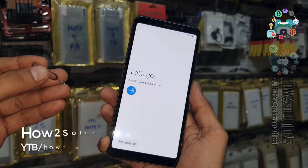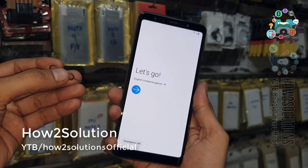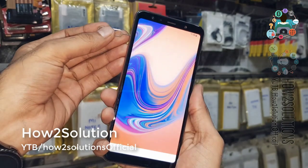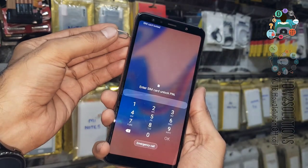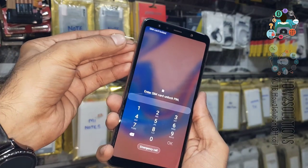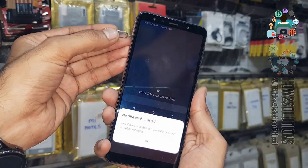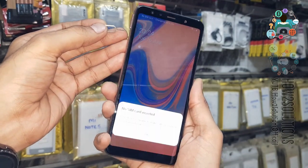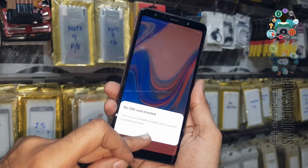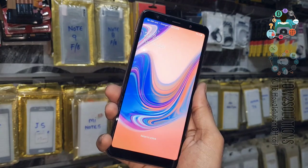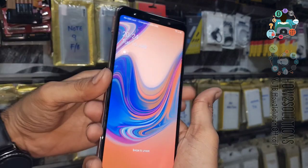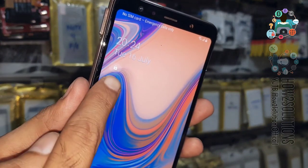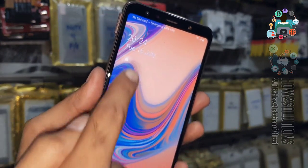Let's try again. Just release the SIM card and simultaneously press the power button at the same time. Just open the SIM card tray. Now you can see here, this is the lock screen, and you can see a lock icon. Just click on this lock icon.